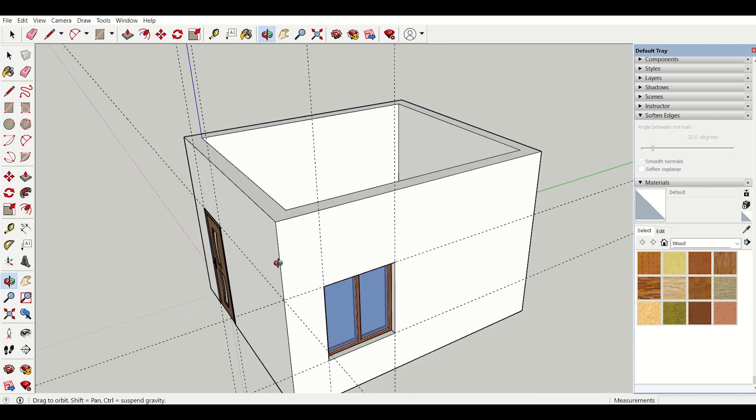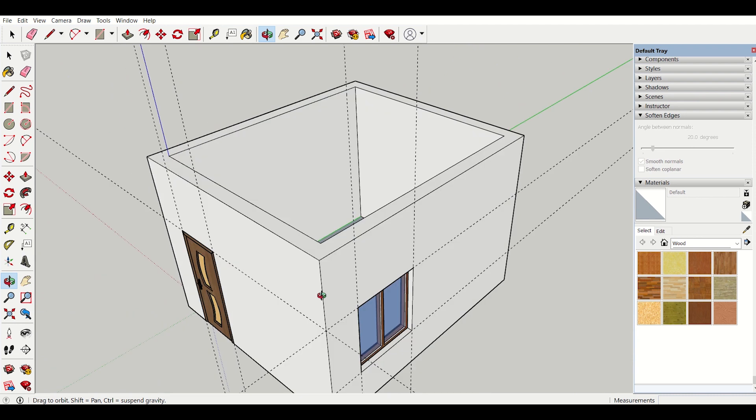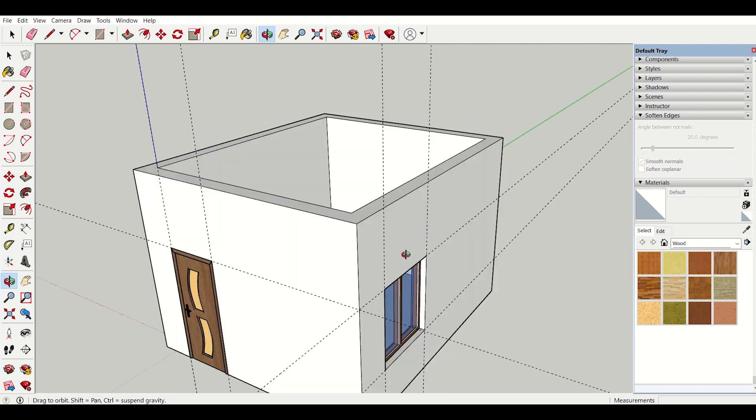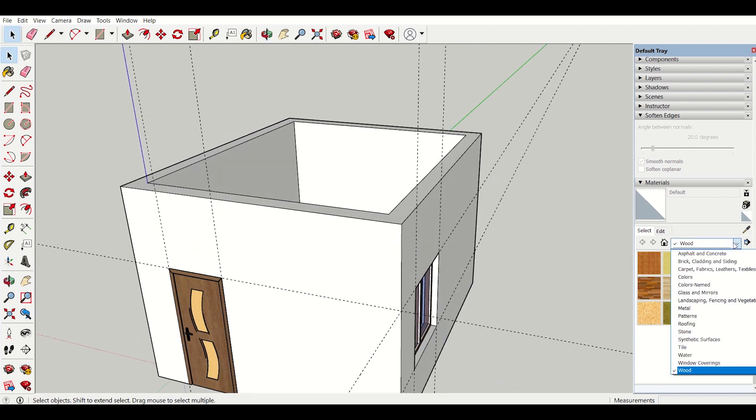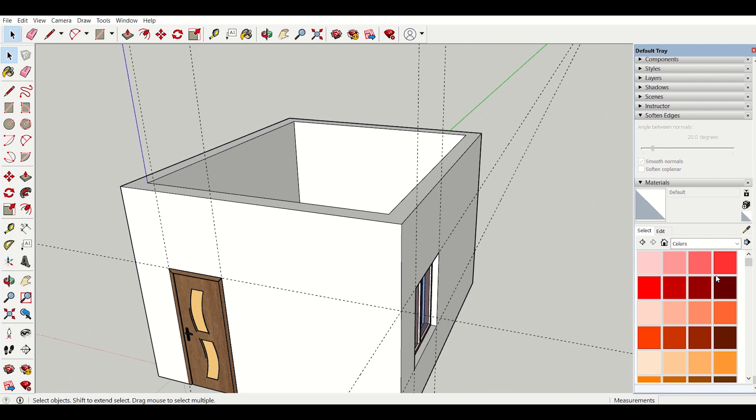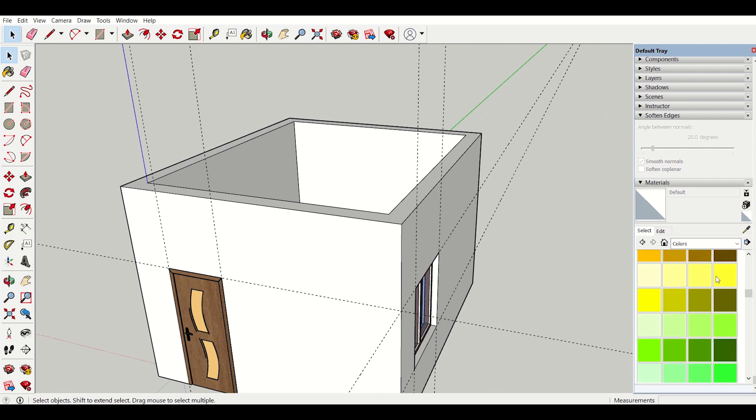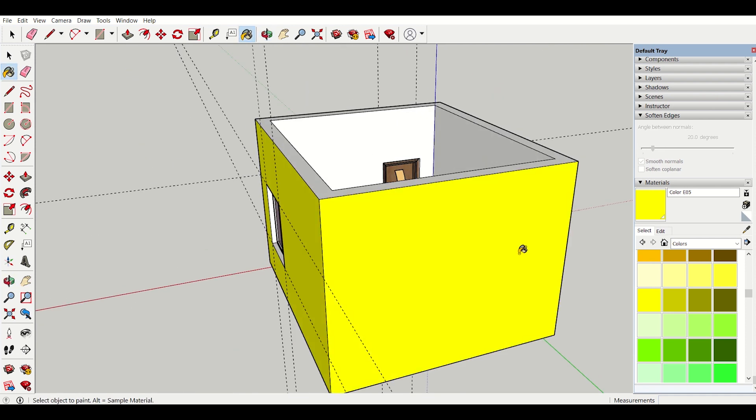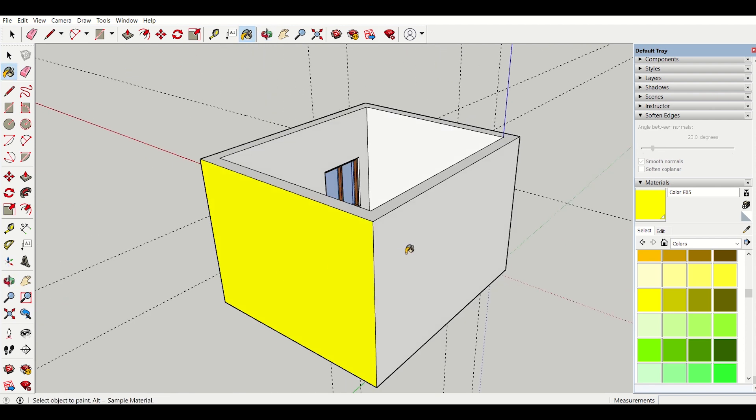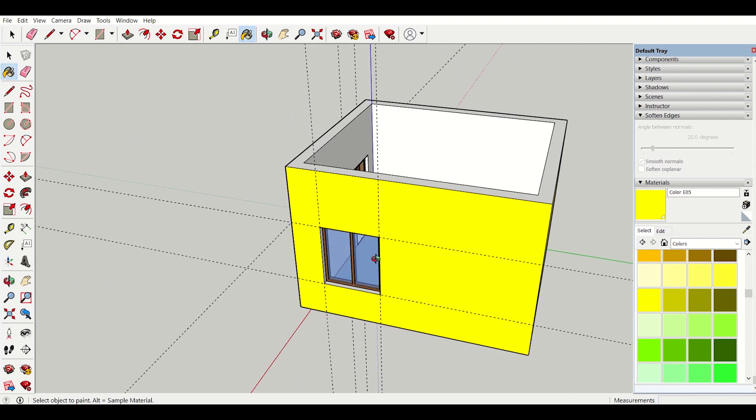So first of all I will assign the color of my exterior walls. So I will go to here and then I will click on colors and then I will select a color for my building. I will select this color and apply it on all sides of the building. So it's very easy.